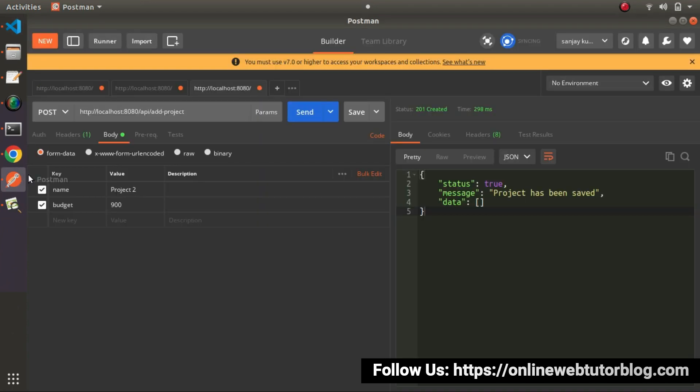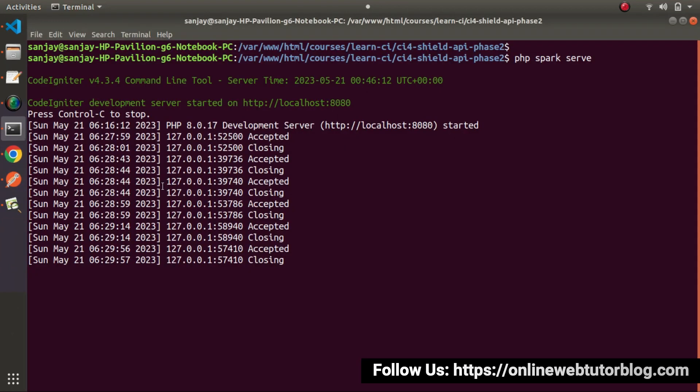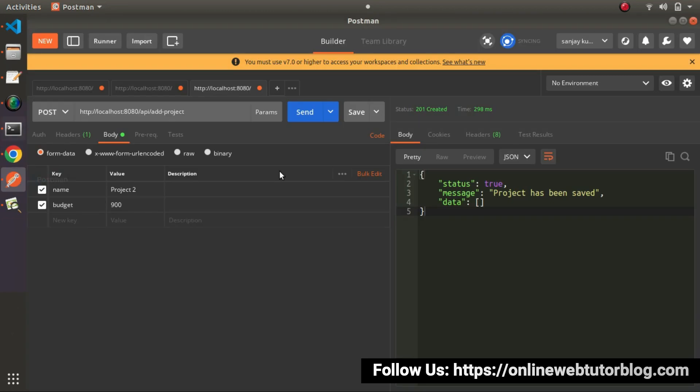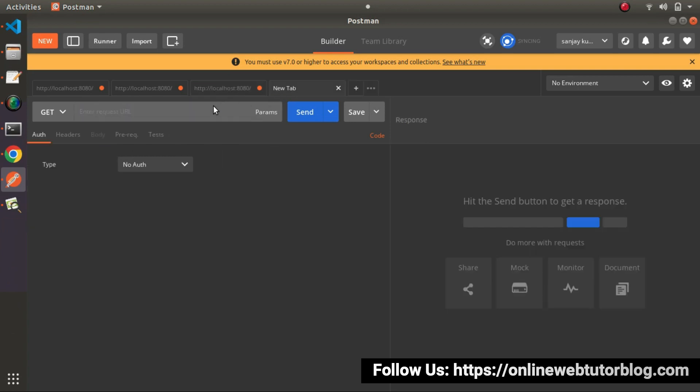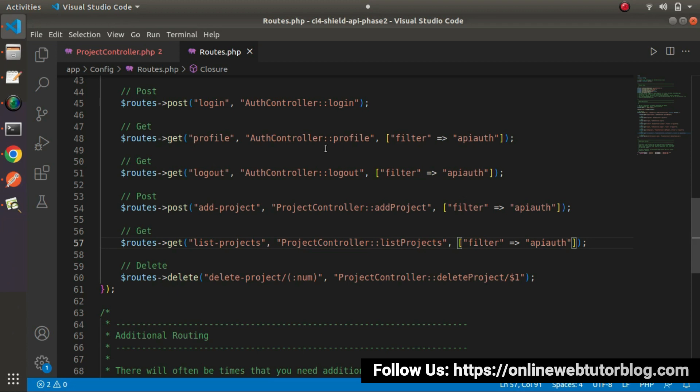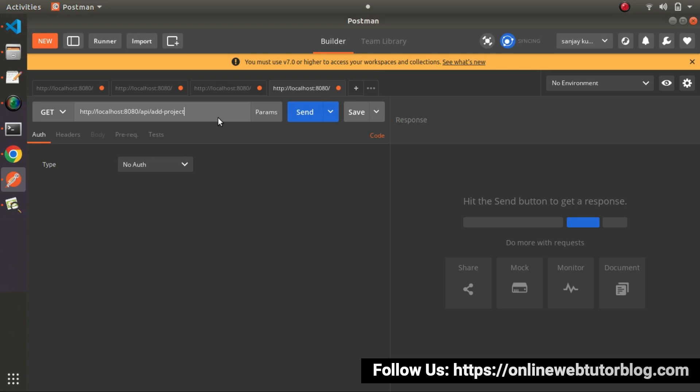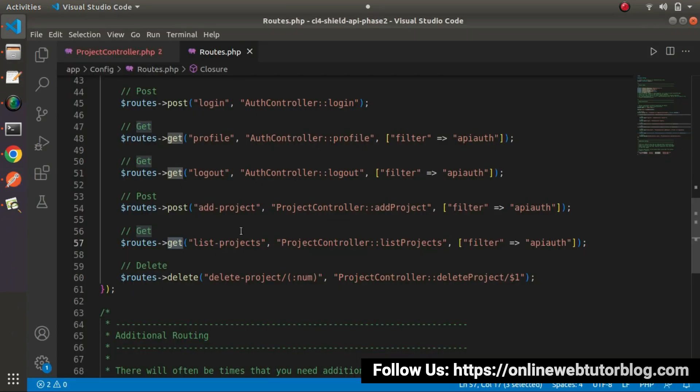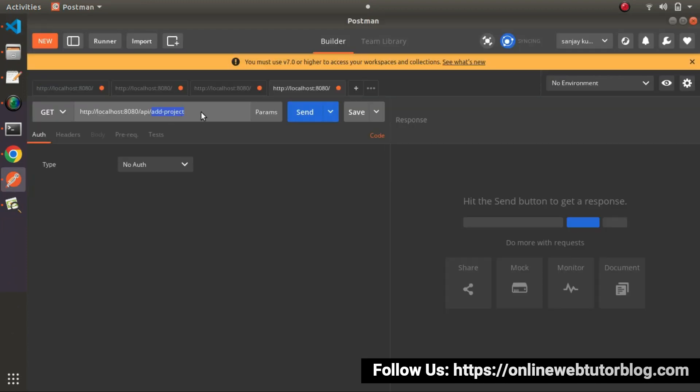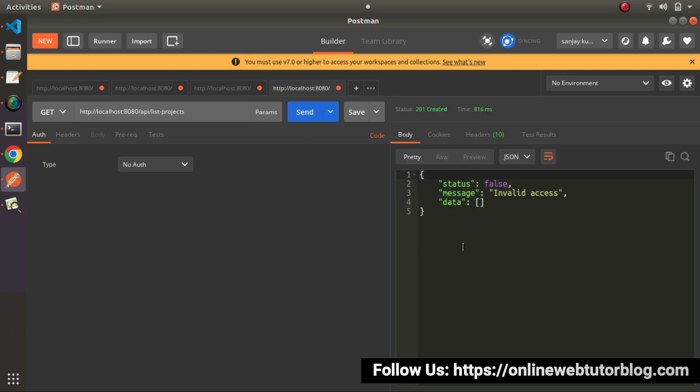Back to Postman, development server already started. So I will copy this URL called add-project, open a new tab, paste it here and this time list-projects API we will call using get request type. So here, let's copy the route called list-projects. So I will remove, instead of add-project, let's say list-projects. So I haven't passed the authorization token value. Click on send button and we can see invalid access.